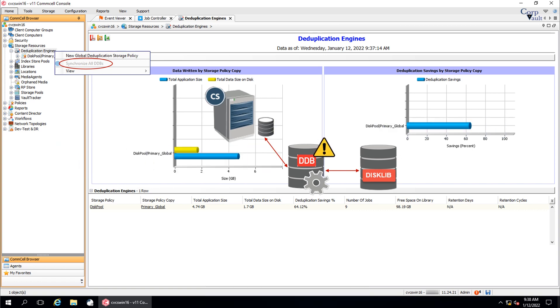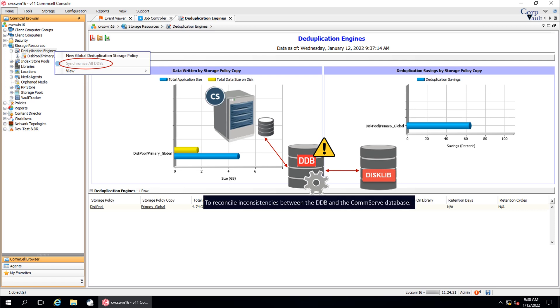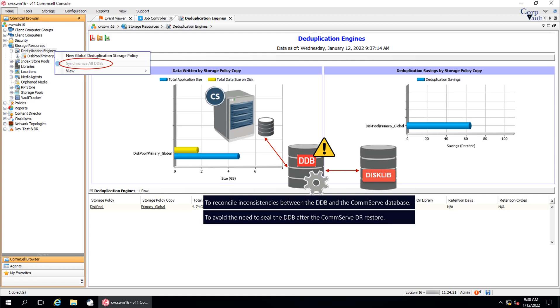When DDBs are in maintenance mode, pruning will not happen, and backups or auxiliary copy jobs cannot access the DDB and go into waiting state. Use DDB resynchronization in the following situations: to reconcile inconsistencies between the DDB and the COMSERV database, you want to bring the DDB online from maintenance mode, to avoid the need to seal the DDB after the COMSERV DR restore. The DDB sealing can be avoided only if the COMSERV DR restore was completed using the DR backup within the past 5 days.